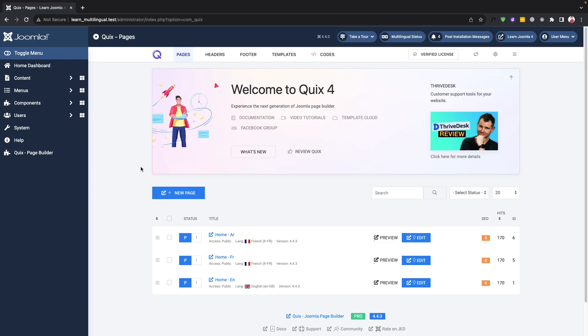In this tutorial we will guide you through the process of creating a multilingual menu in Joomla. Having a multilingual menu is essential when you want to cater to visitors who speak different languages. This will help them navigate your website with ease and find the information they need without any hassle.